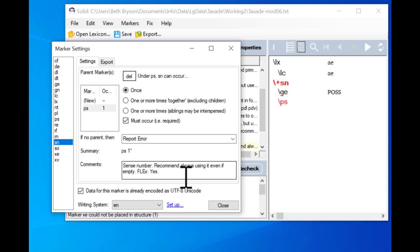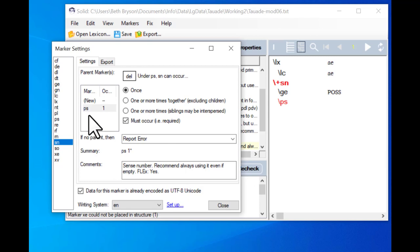There are some differences between how FLEx handles sense markers and how Solid does, because there are different goals. In Solid we're looking for every last little error, and if we don't have a single marker at the top of the sense it makes it really hard to find other errors. There are good reasons to need a single parent marker for the sense in Solid, even though we don't actually need it in FLEx. So: the settings for SN — the parent is PS, it occurs only once, and it must occur.